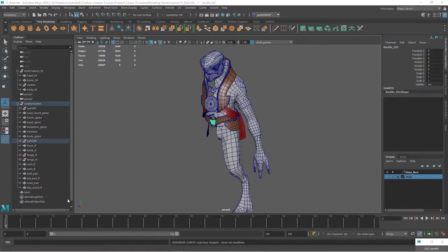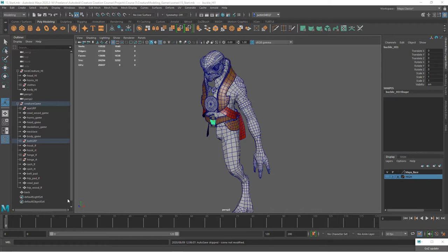Now from this point on, we're going to start setting up the UVs and the materials for our game geometry. The materials don't have anything to do with how the character is going to look. They're really just to separate out the different pieces that we want.